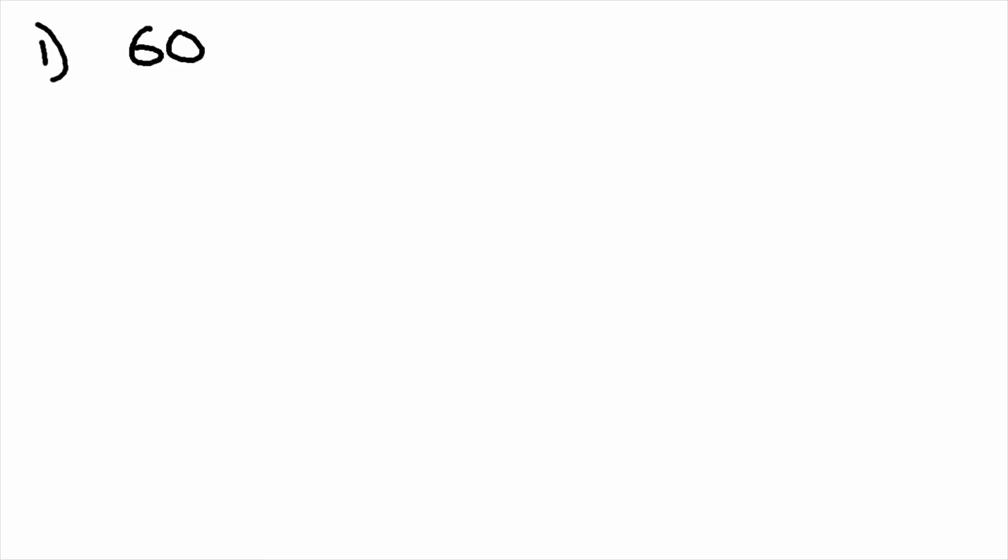In this video we're going to be talking about column addition and subtraction. So for our first example we're going to have 6093.4 plus 2135.71.